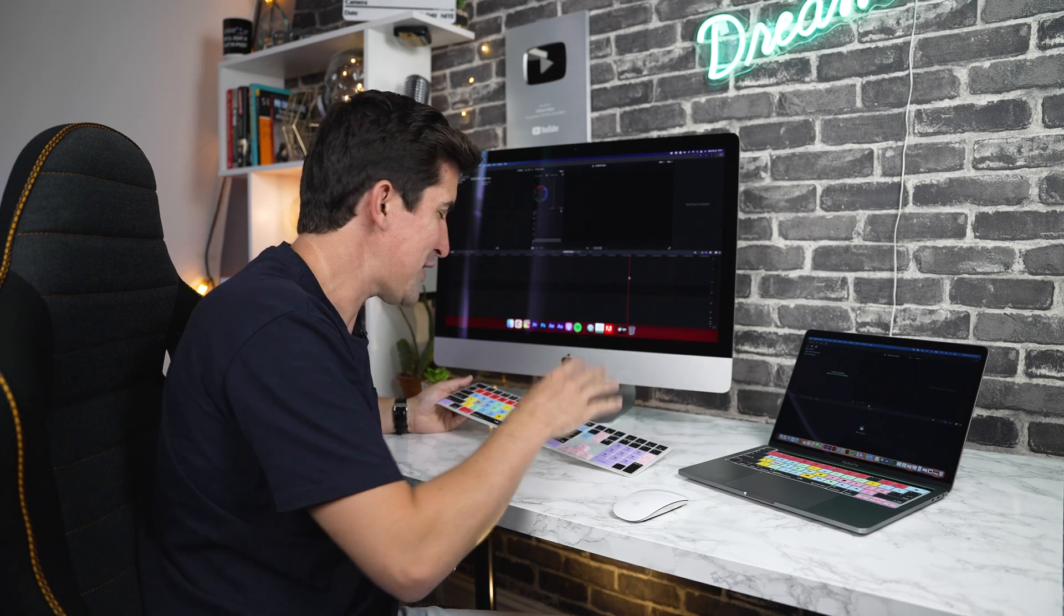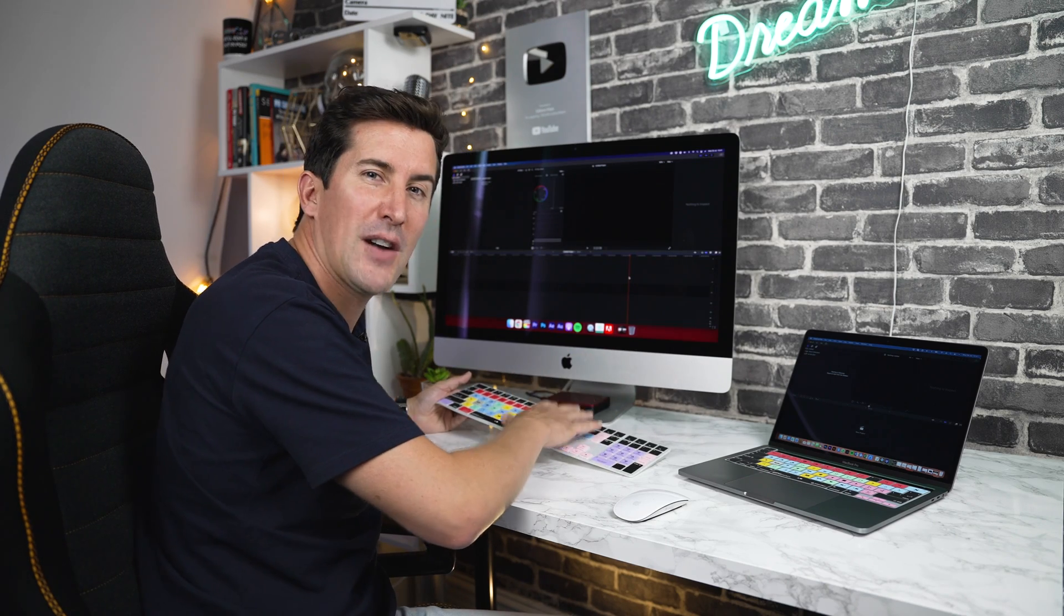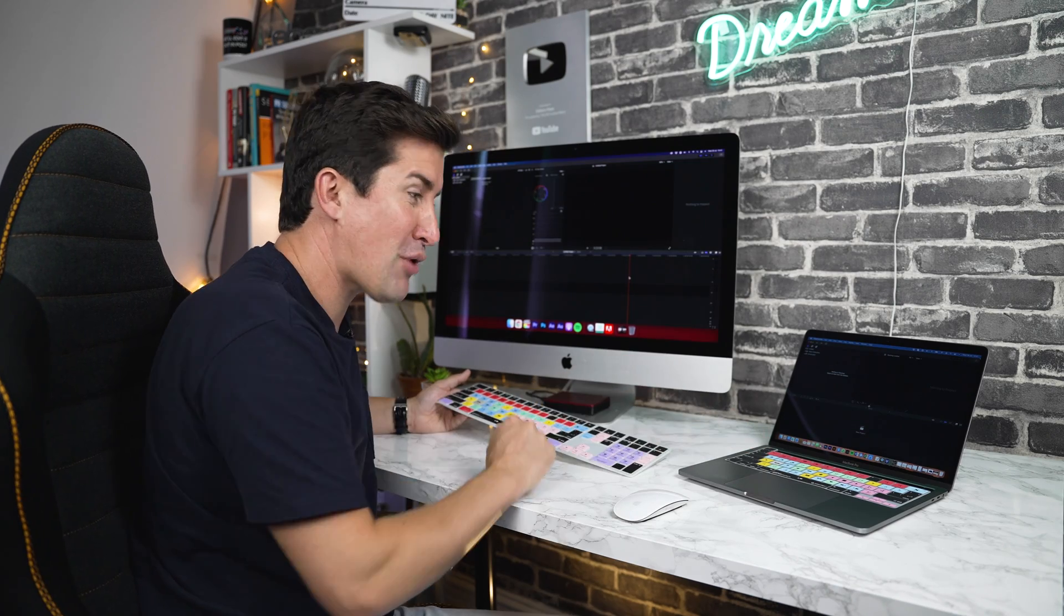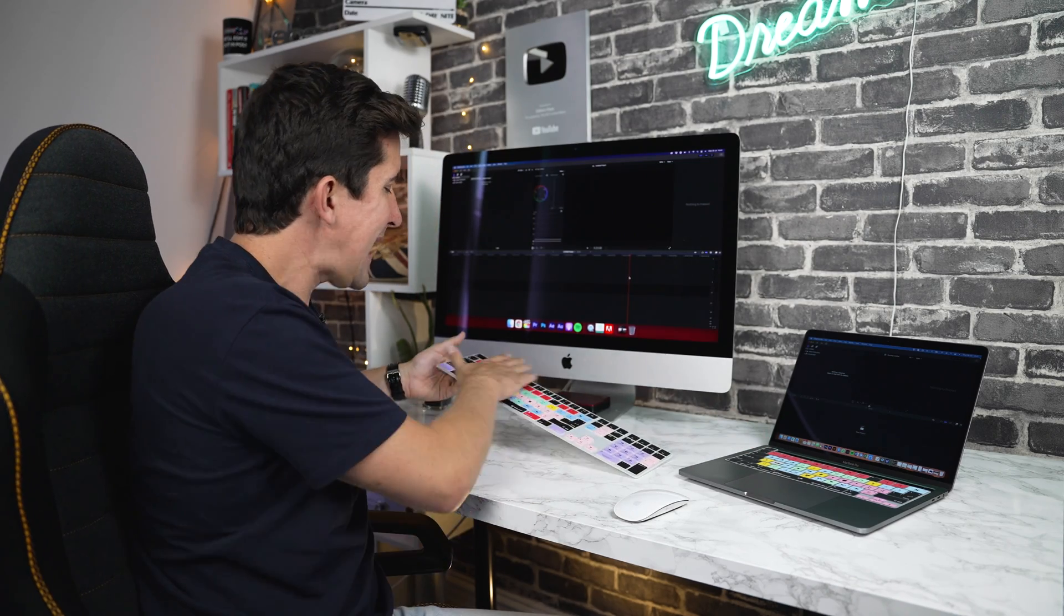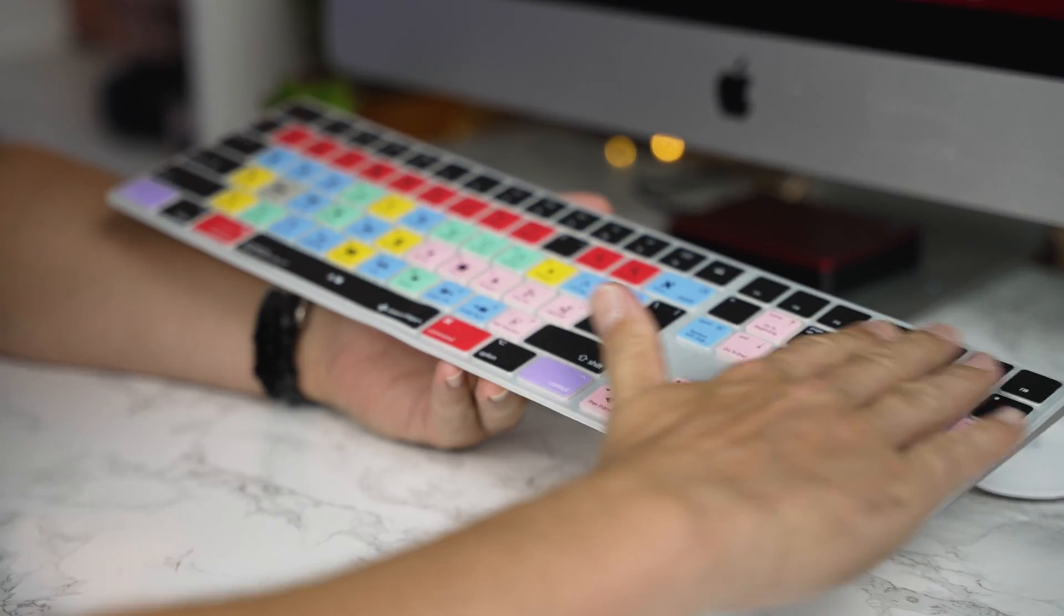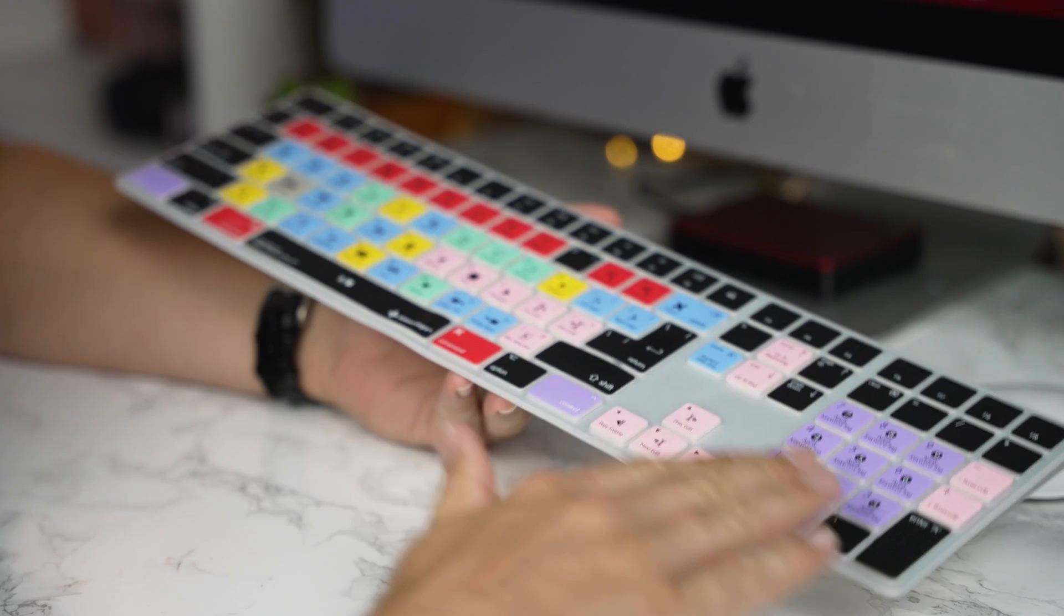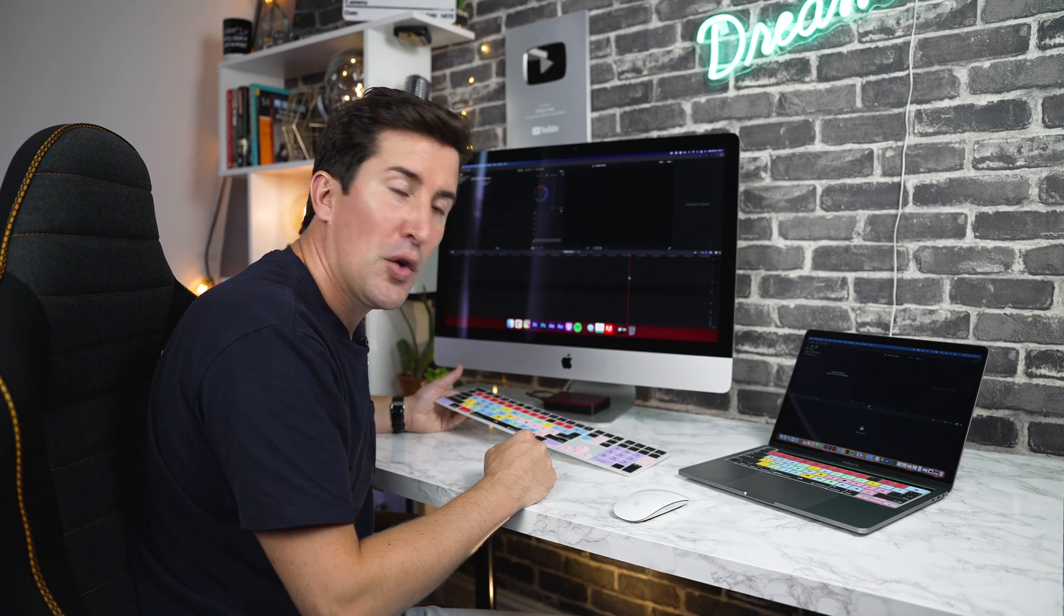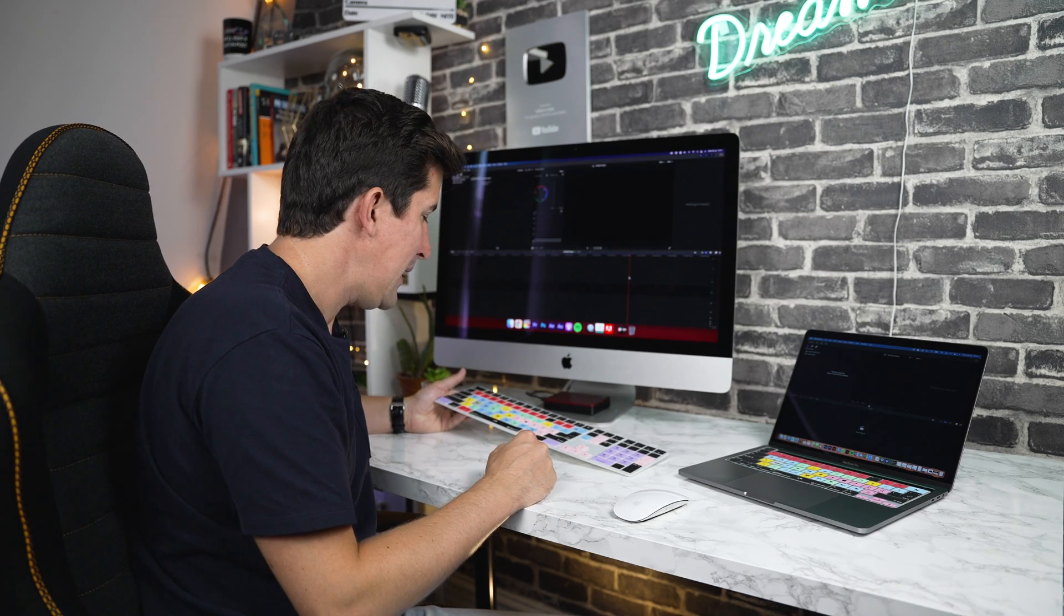Once you've put your keyboard cover on top of your iMac or MacBook Pro keyboard, just get your hands and run it over top of the keyboard cover just to ensure it fits snugly over your keyboard.